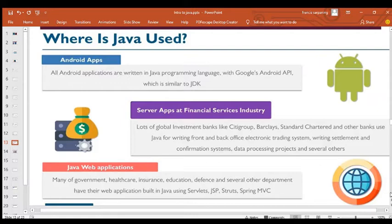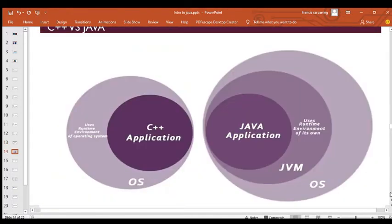Java is not just for mobile apps and web — it's also for financial institutions and fintech-related projects. Many government, healthcare, insurance, education, and finance organizations have their web applications built using Java Servlet and other Java platforms. Java is very cool and helps you do a lot.